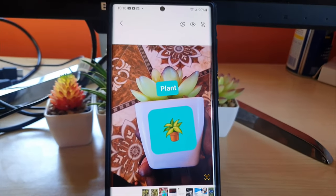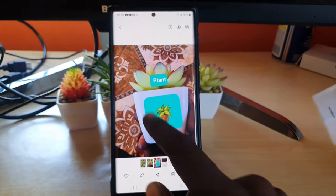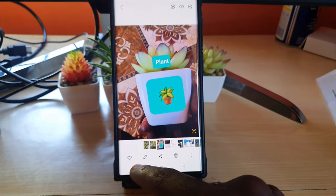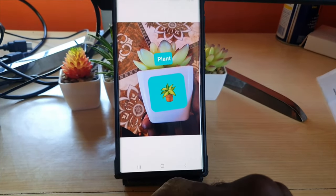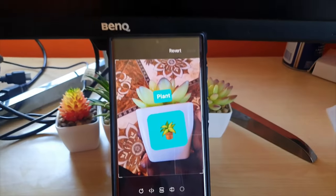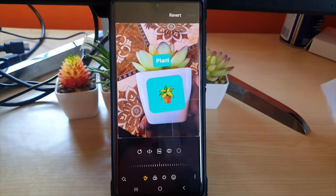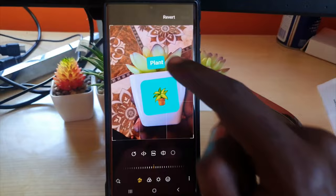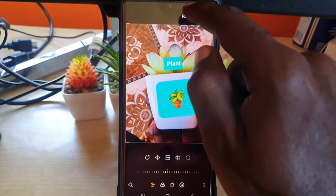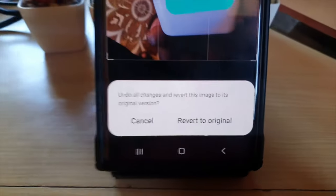First, tap the photo, then click on the pencil icon to go to the edit screen. Because it was edited in the built-in photo gallery, it has the option that says 'Revert.' All you have to do is hit Revert.